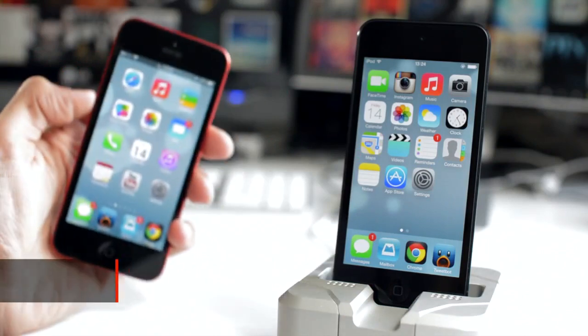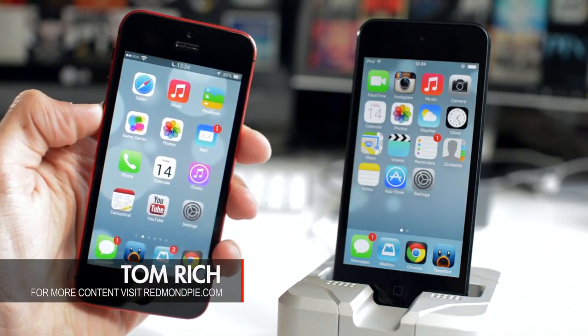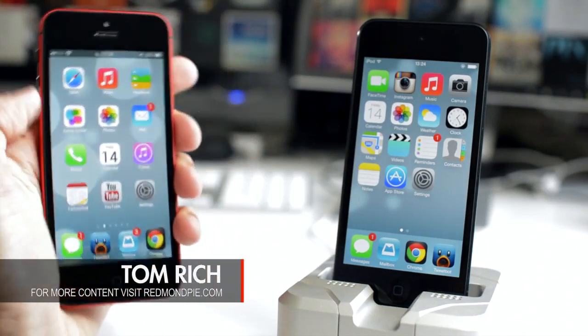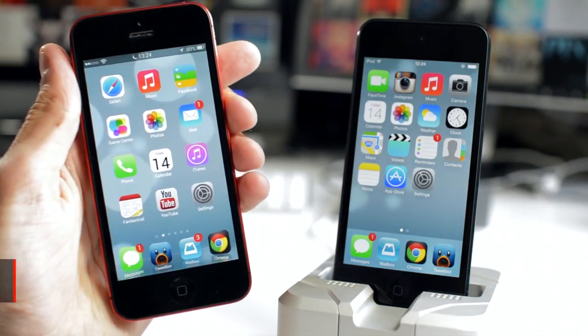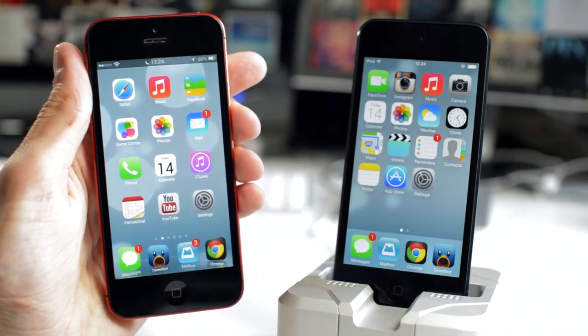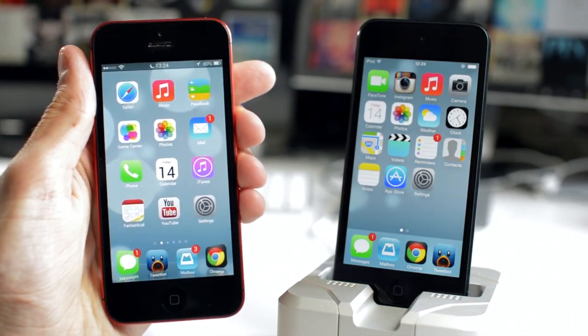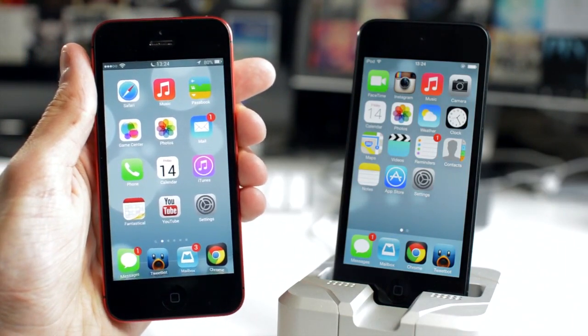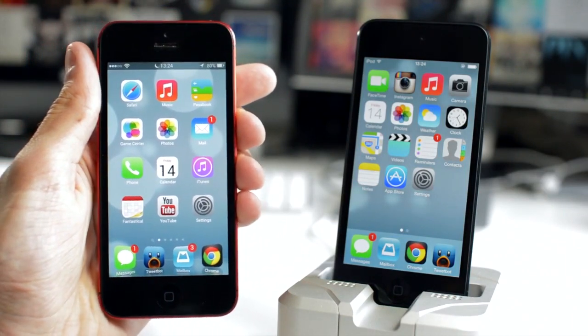How's it going everyone? This is Tom with RedmondPie.com and today I want to ask you what the difference is between my iPhone on the left and my iPod Touch 5th generation on the right. Yes,